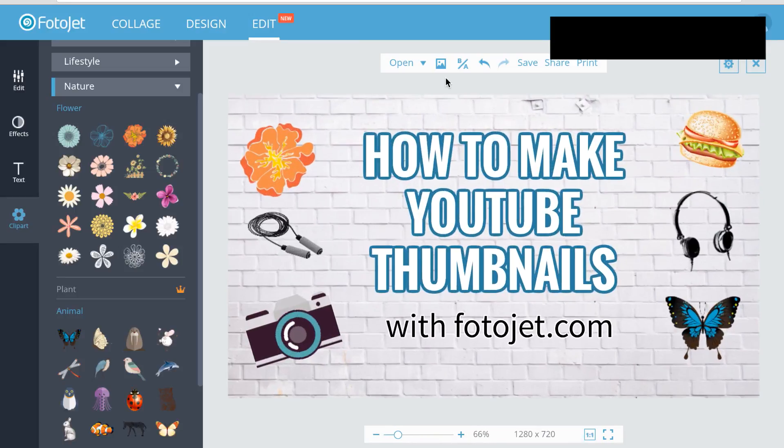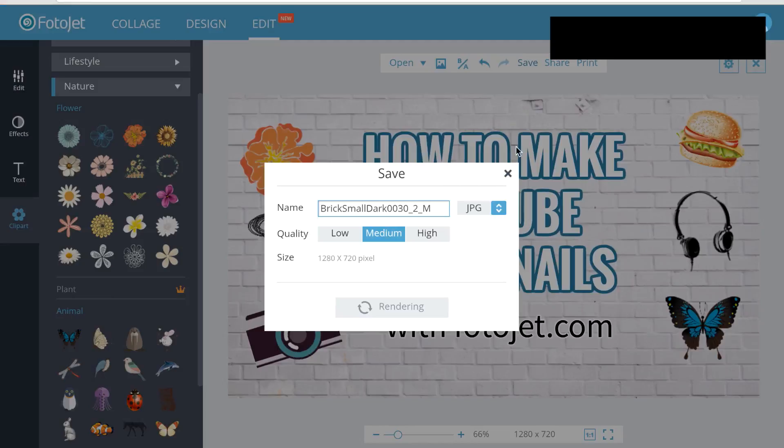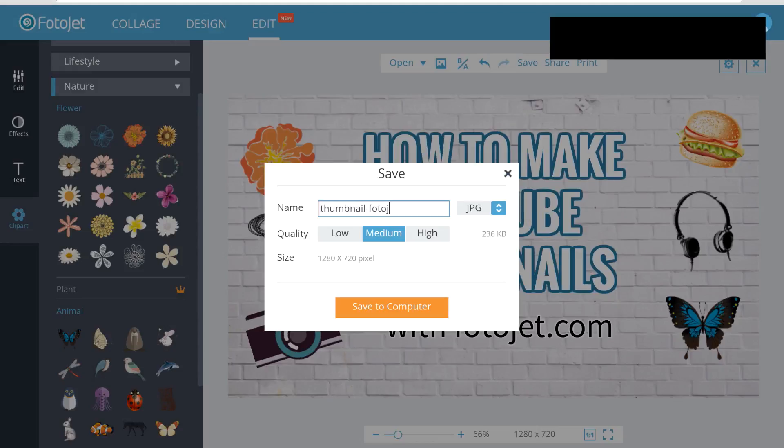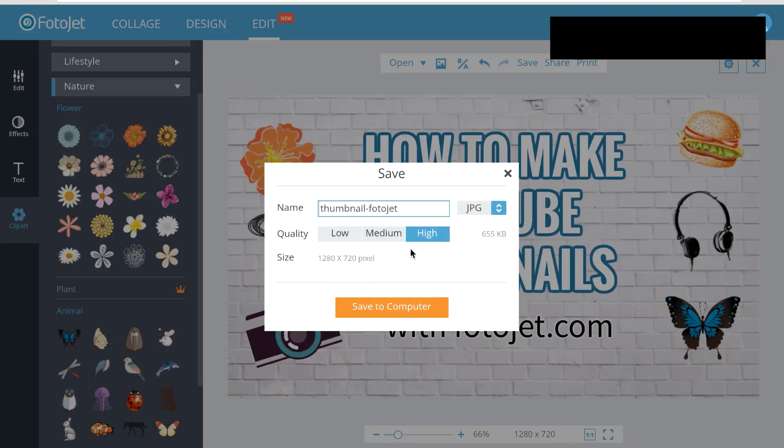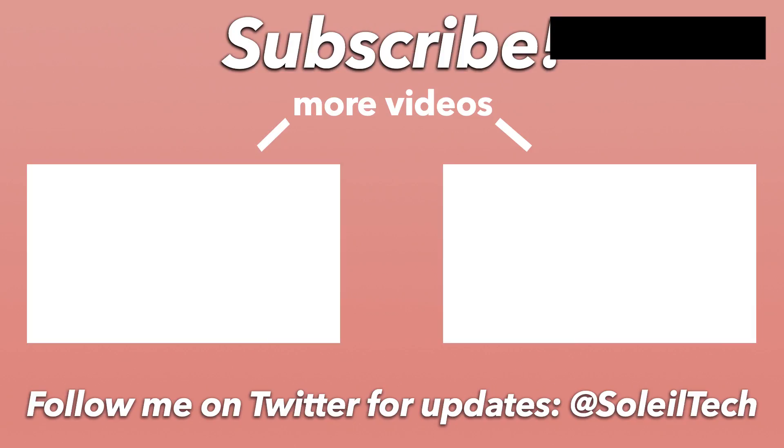When you're done with your design, you can go up here to save and then you'll type in a name for your creation. I'll just type in thumbnail-photojet. Select the quality, and when you select the quality, it'll tell you how big your file is going to be. This is actually pretty small, so they did a good job with the file sizes with this. So I'm going to go ahead and go to high.